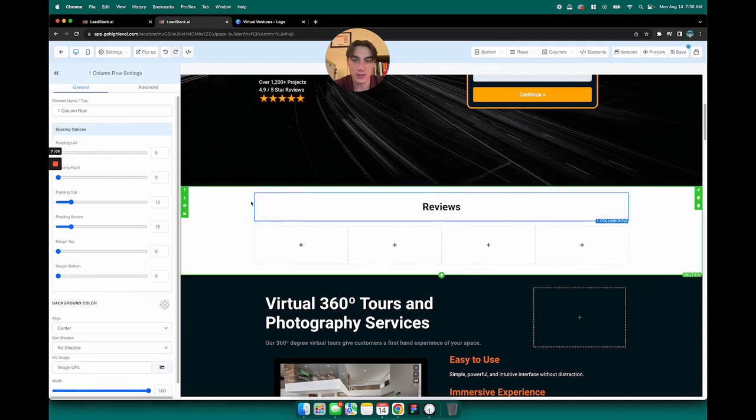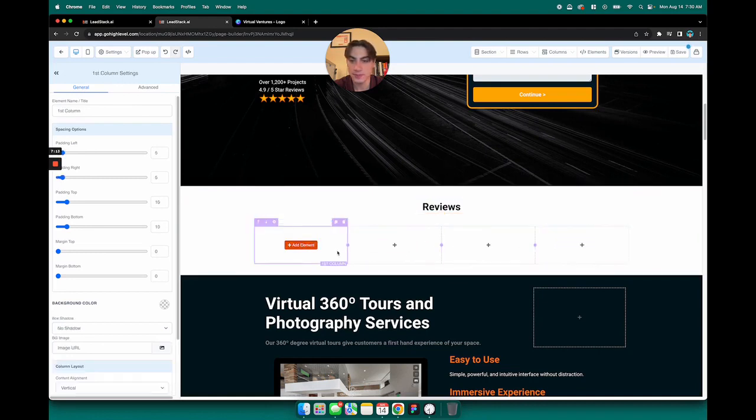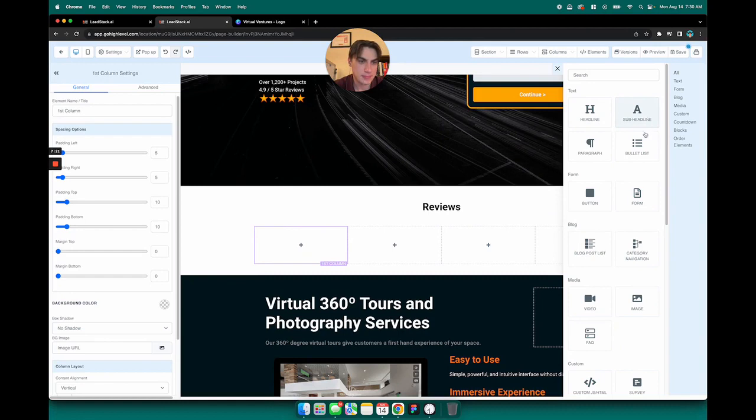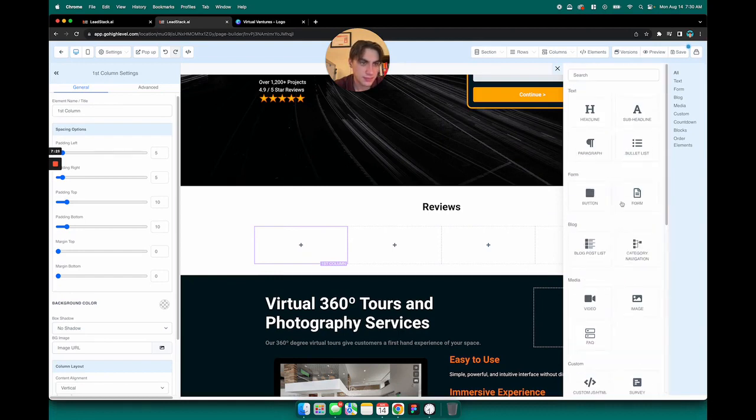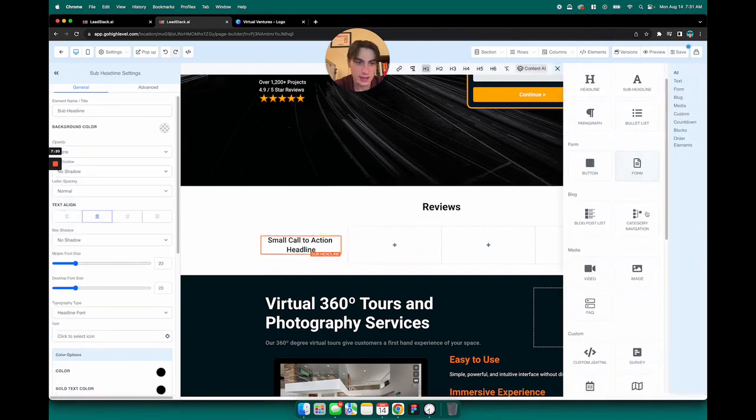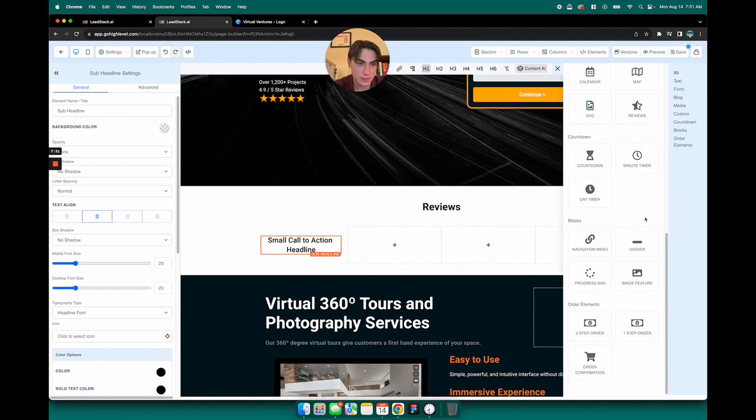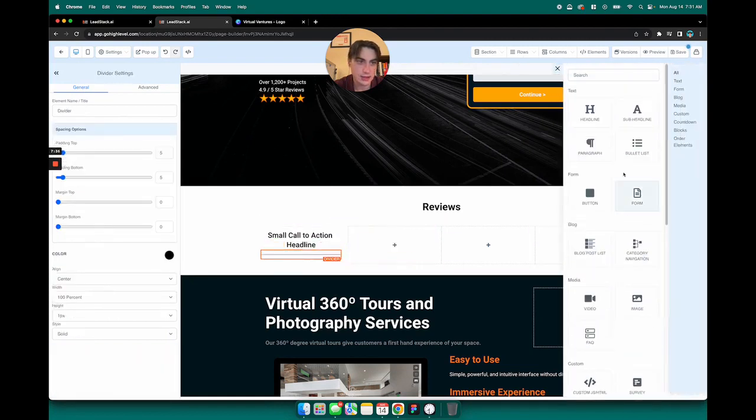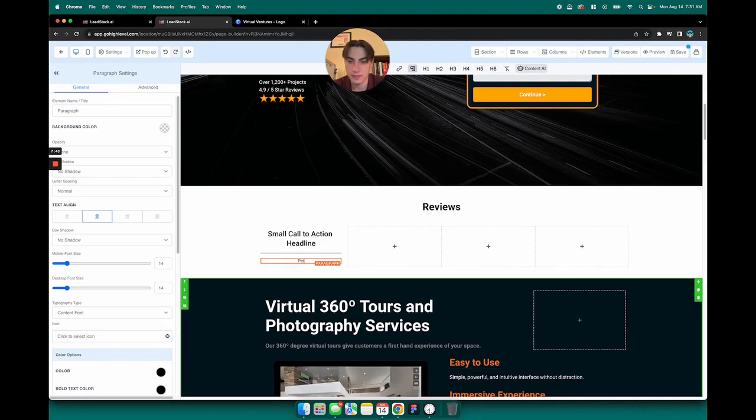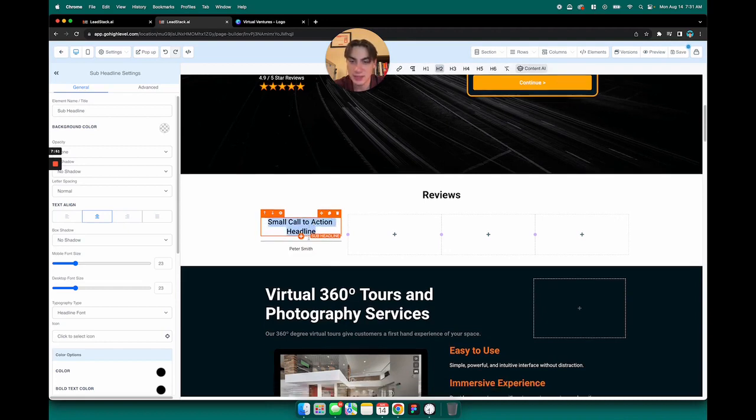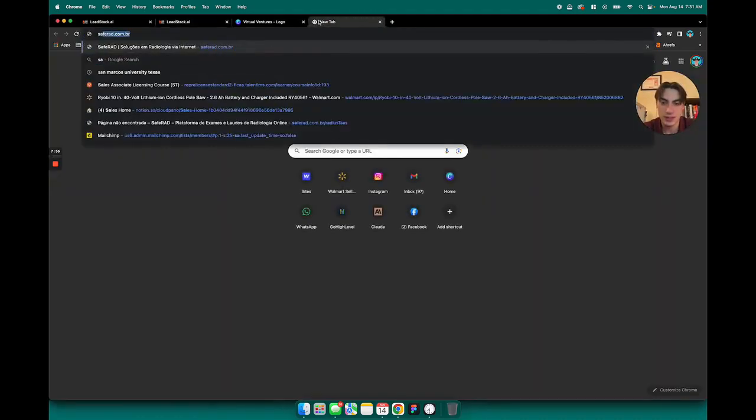I'm going to start building out these reviews. In the first column I want to do a sub headline, and then underneath that I want to do a divider, and then underneath that I want to do paragraph text. So we're going to say that is the name for my testimonial, and then this is going to be my testimonial here.